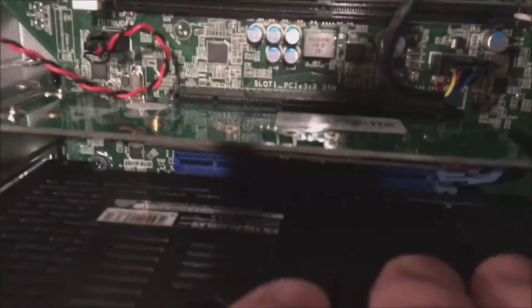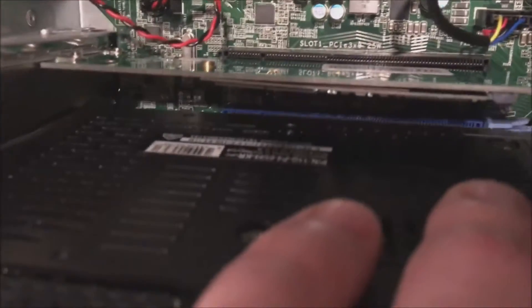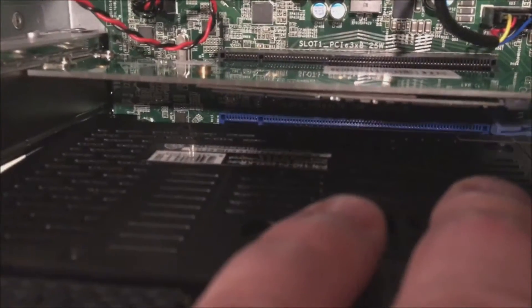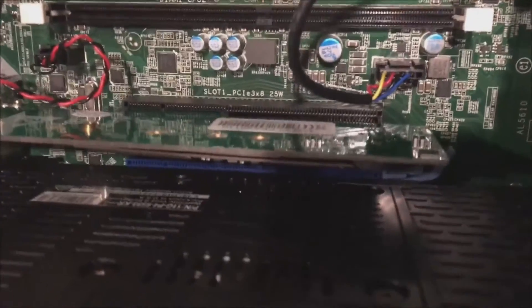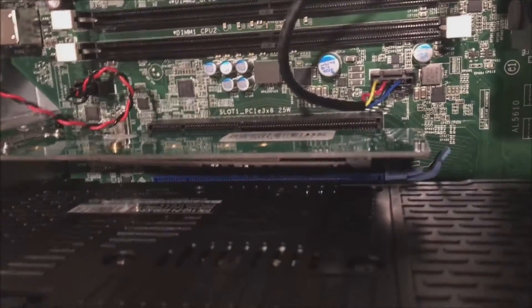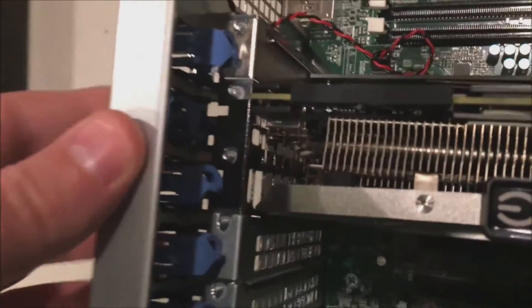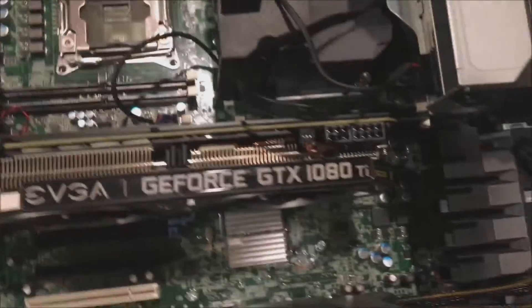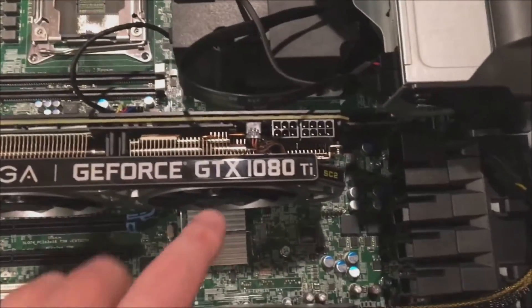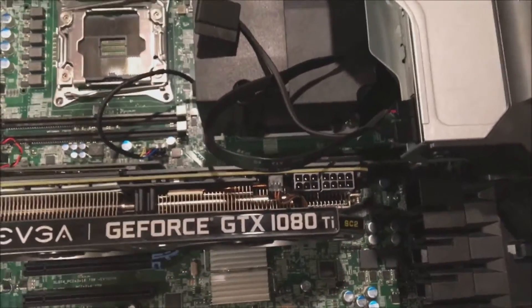Line it up with your slot. It's kind of hard to see because we have an NVMe card above, but line it up carefully. Don't drop this card - it's very heavy. Let it drop right in, and it will drop in because it's pretty heavy. Then go ahead and lock in your blue retention clips.